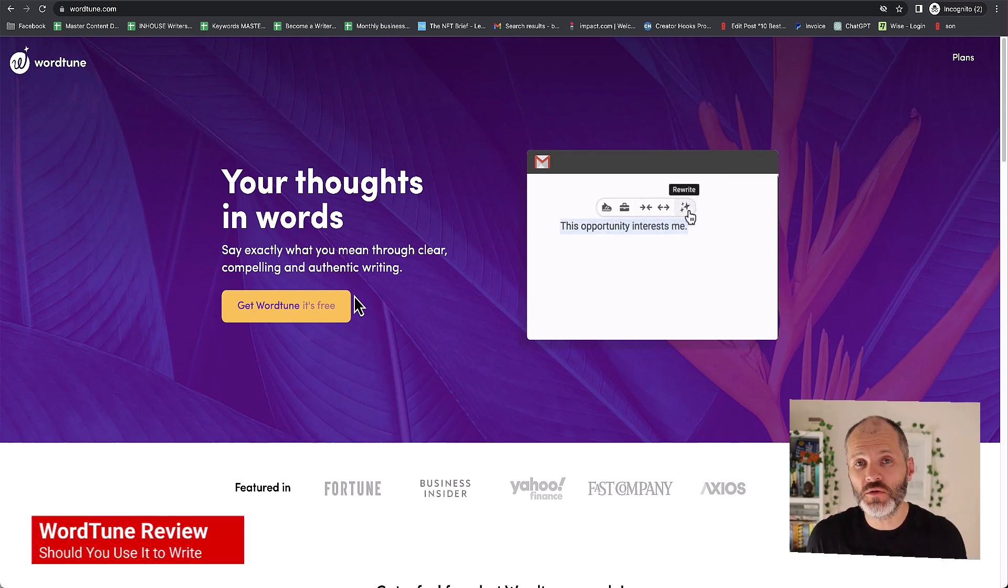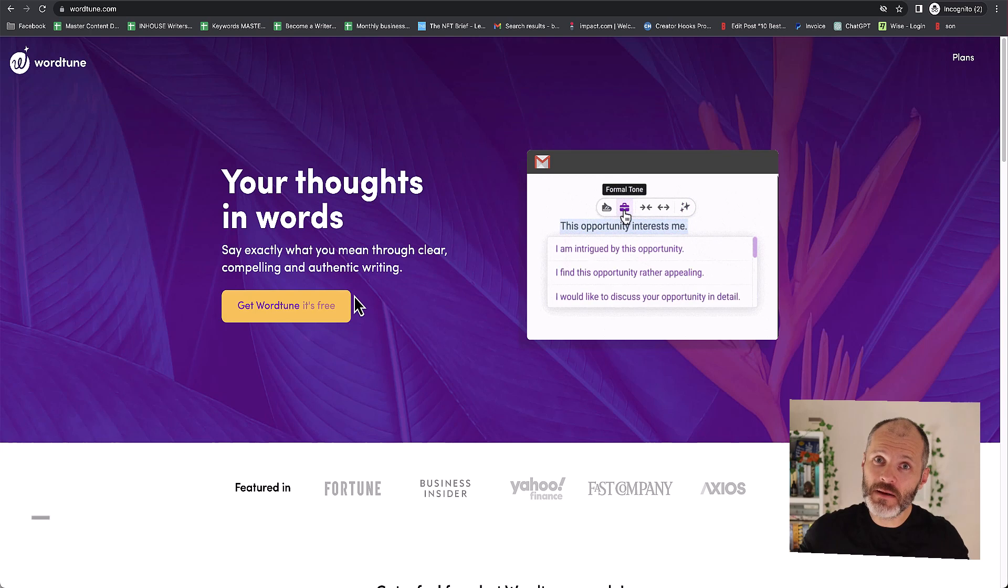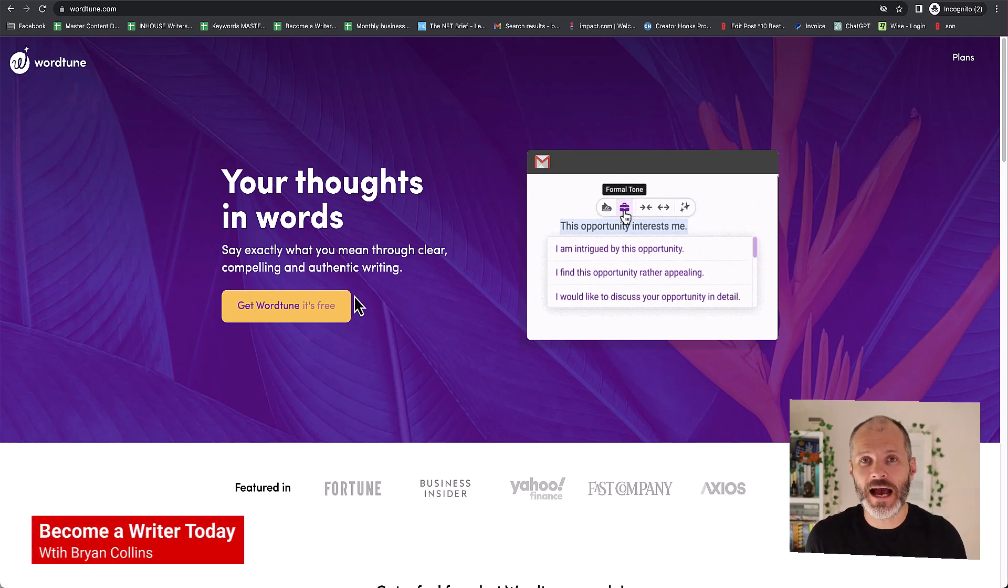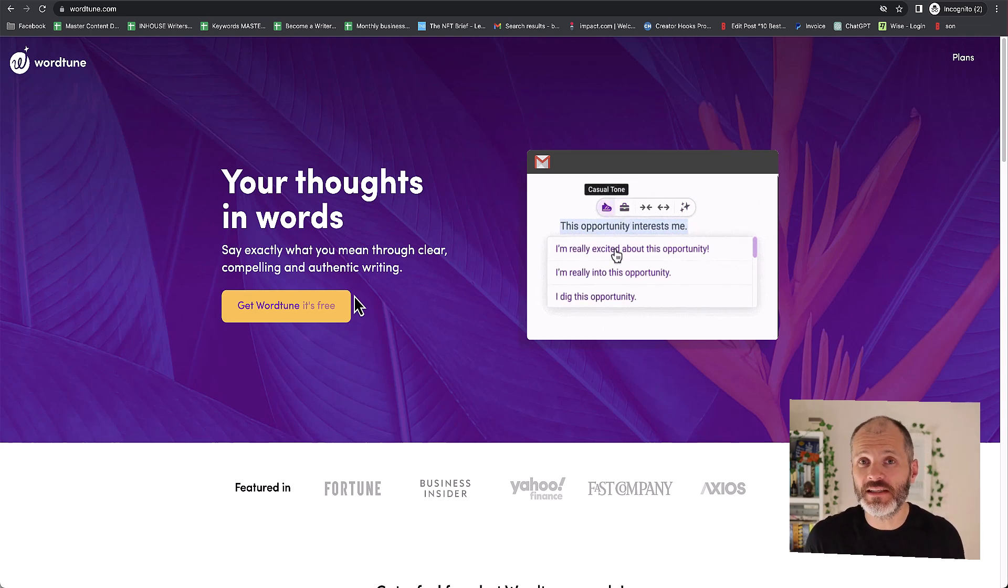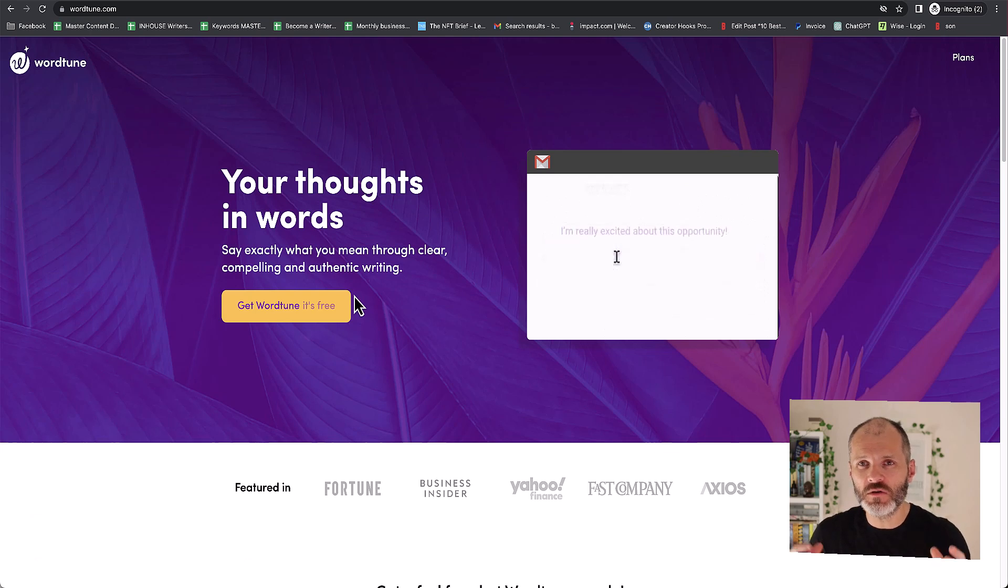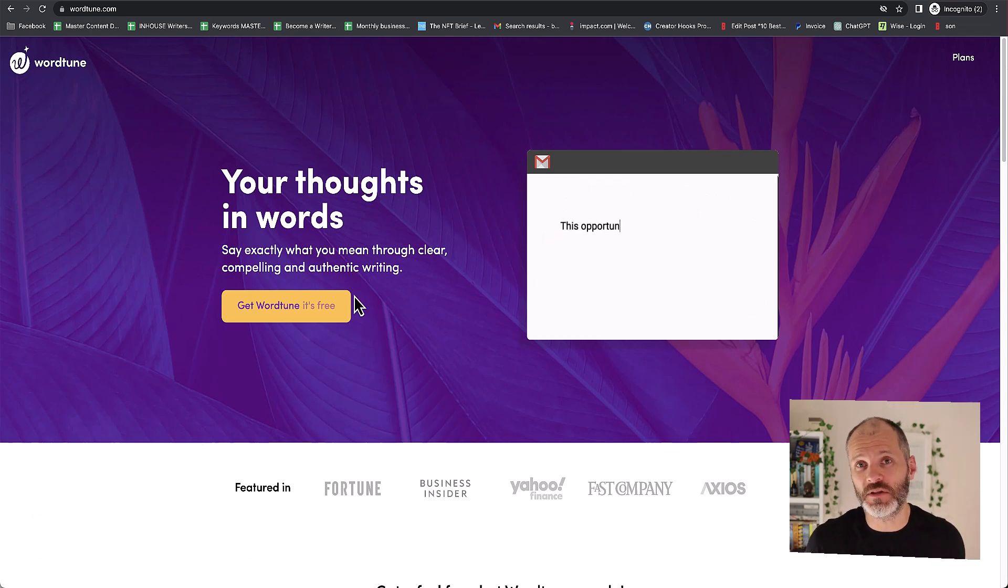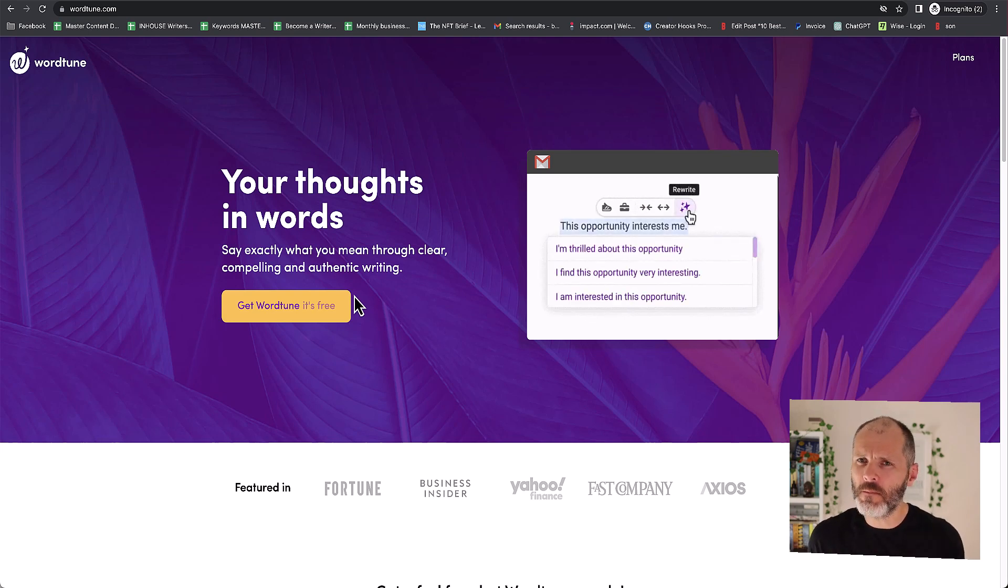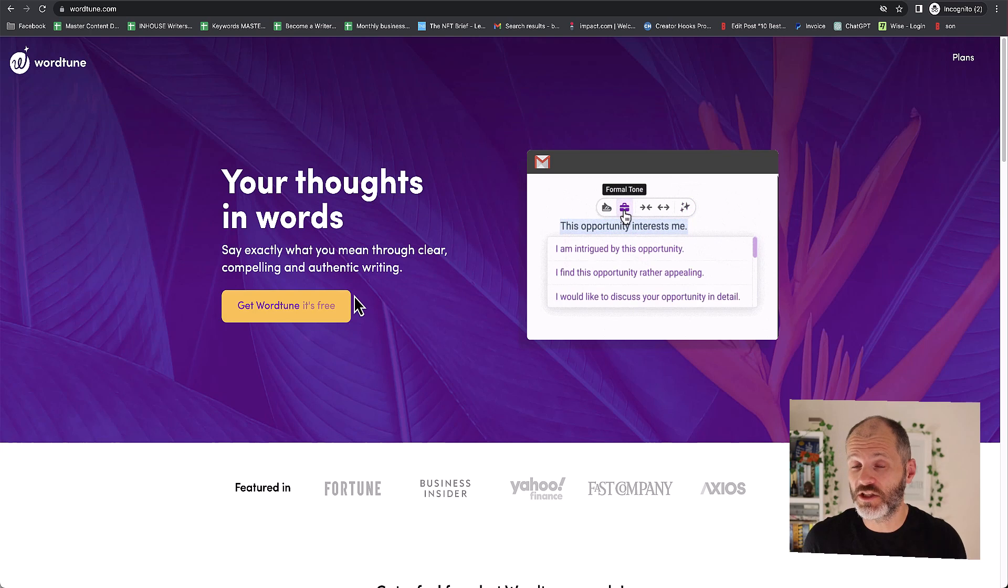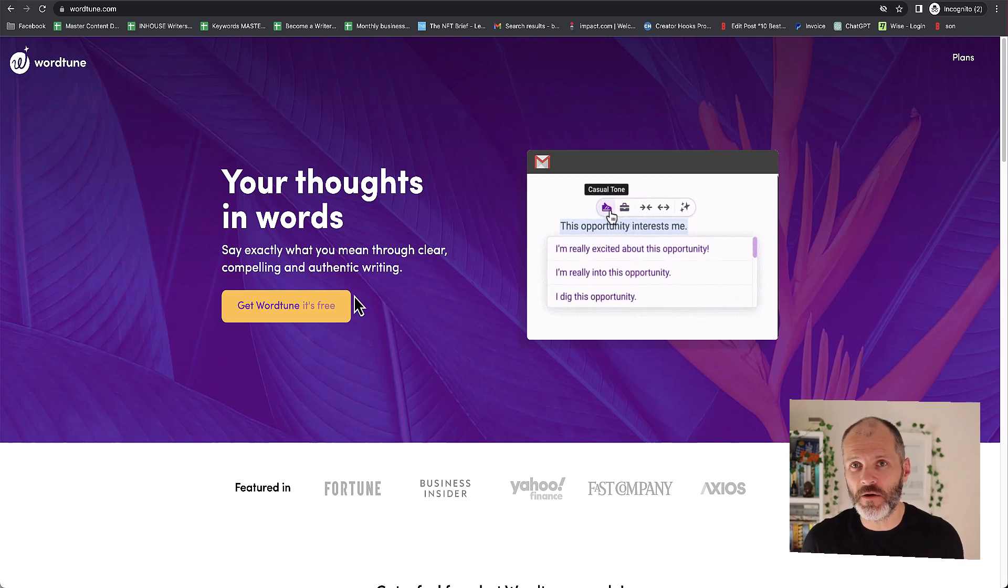Should you use WordTune to write? And what else can this AI tool do? Hi there, my name is Brian Collins and I've been testing WordTune for the last few months. I found this quite good at saving time with those boring laborsome writing tasks like Google meta descriptions. But should you use WordTune for your work? And what makes it any better than ChatGPT or Google Bard? Let's find out in this video.